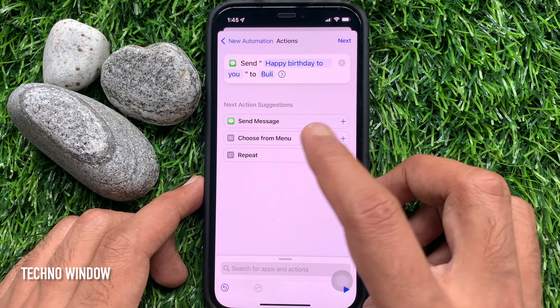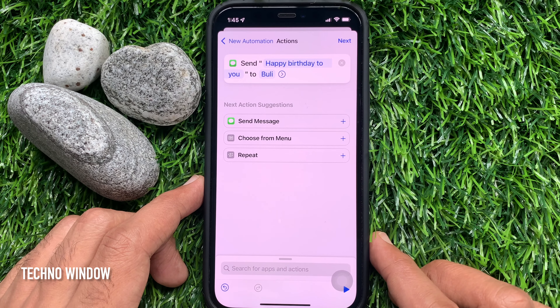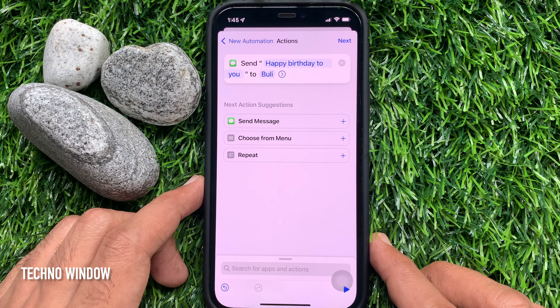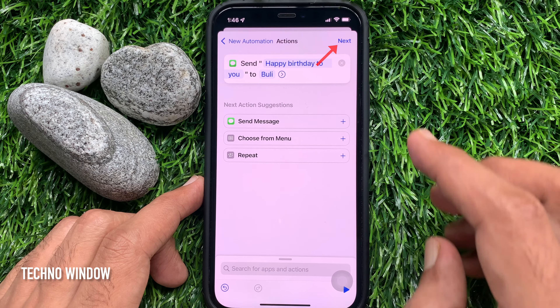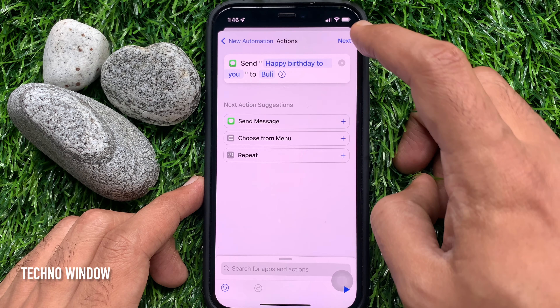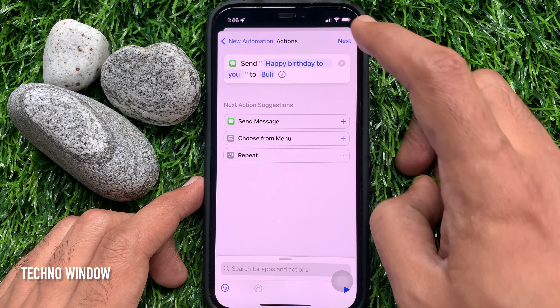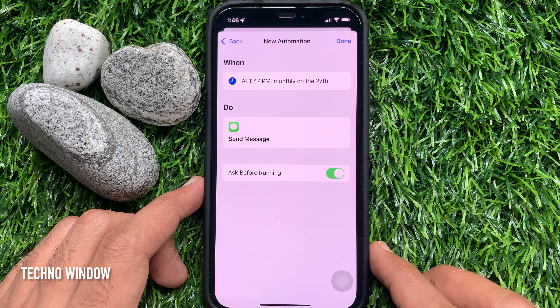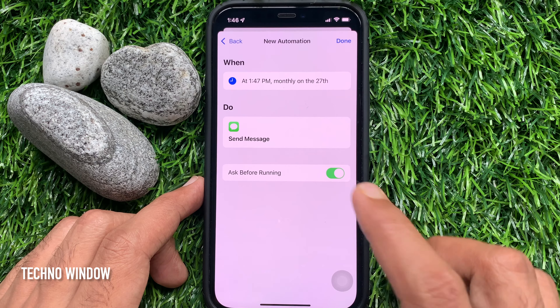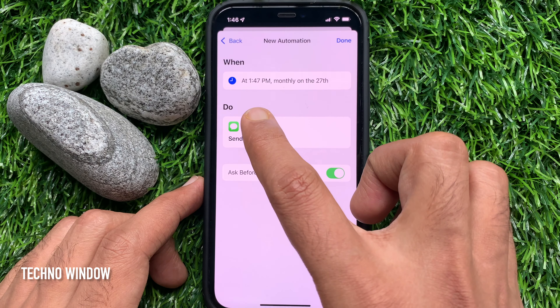Here you'll see Send Message to this contact. Tap Next on the top right. Check the message date and time one more time.